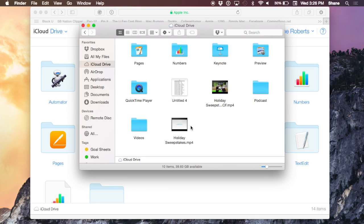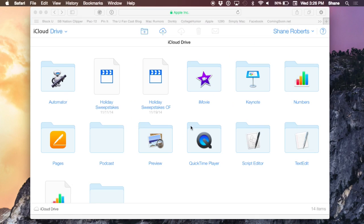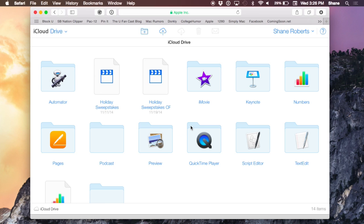Something to remember: these files will count against your iCloud storage capacity, which Apple supplies 5GB for free. You'll want to be aware of how much storage you're taking and what you have on iCloud Drive.